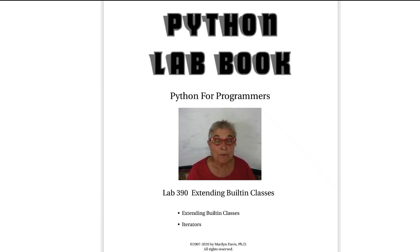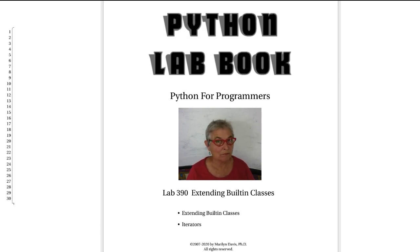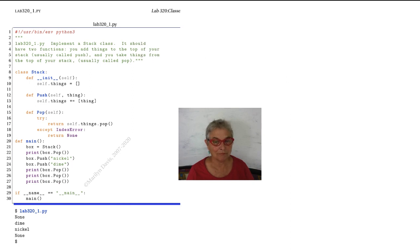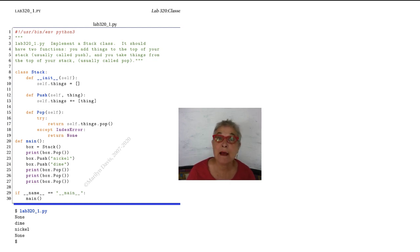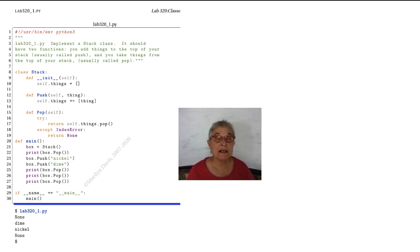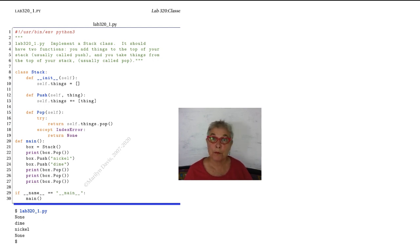Welcome back. We are now going to extend the built-in classes, which is very powerful. First, let's take a look at the stack class that we made back in lab 320. Here we made a stack class and it depends on nothing. It has a push and a pop and a magic string in it.